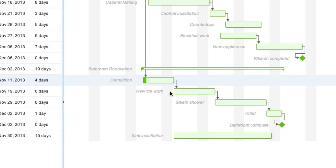There, now I've communicated to the team that new tile work can't be started until demolition is complete.